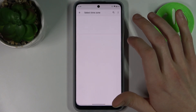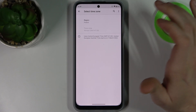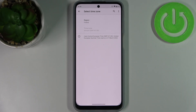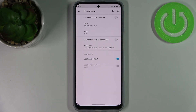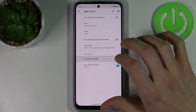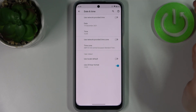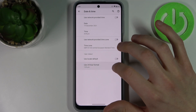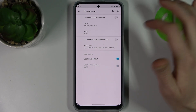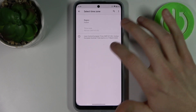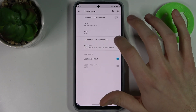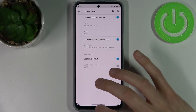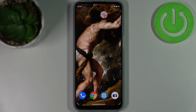You can also change your time zone here — firstly you have to select your region and then select one of the available time zones. You can also change your time format from 24-hour to 12-hour. And that's it, thanks for watching!